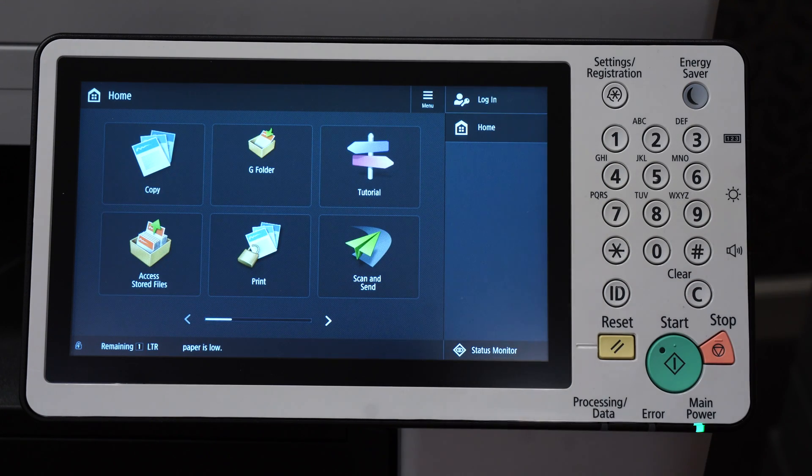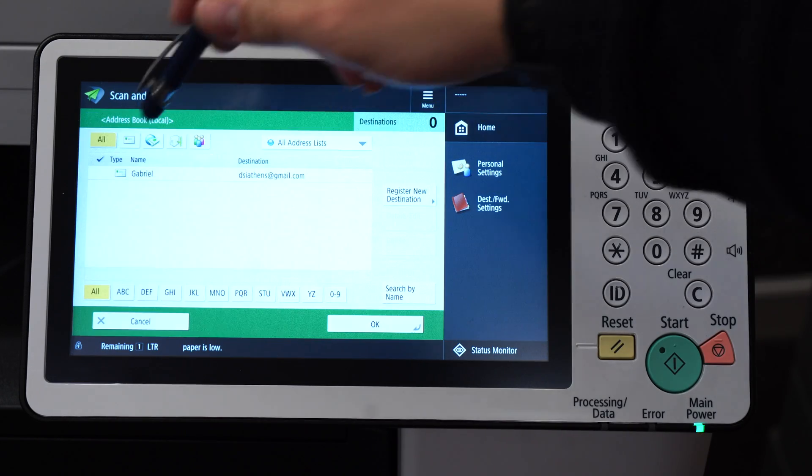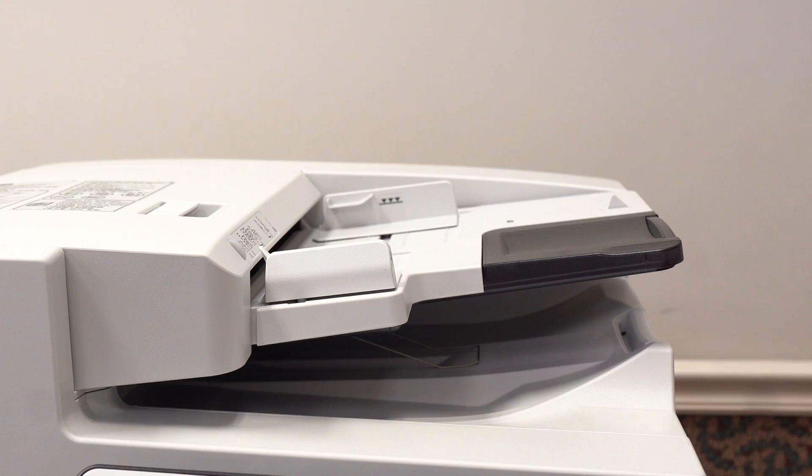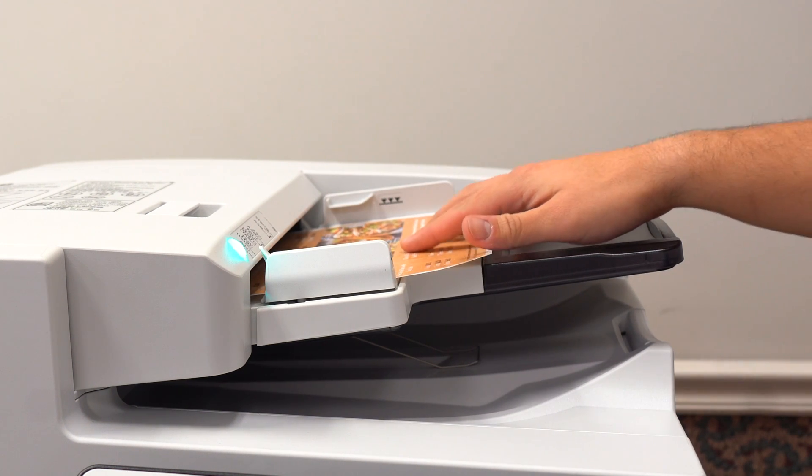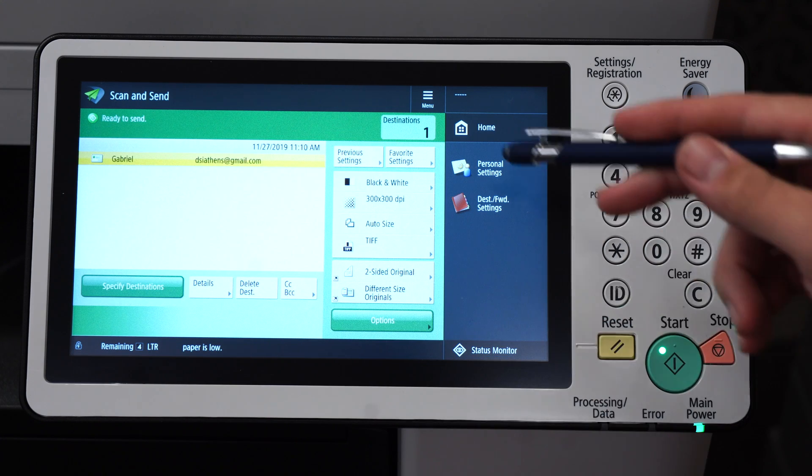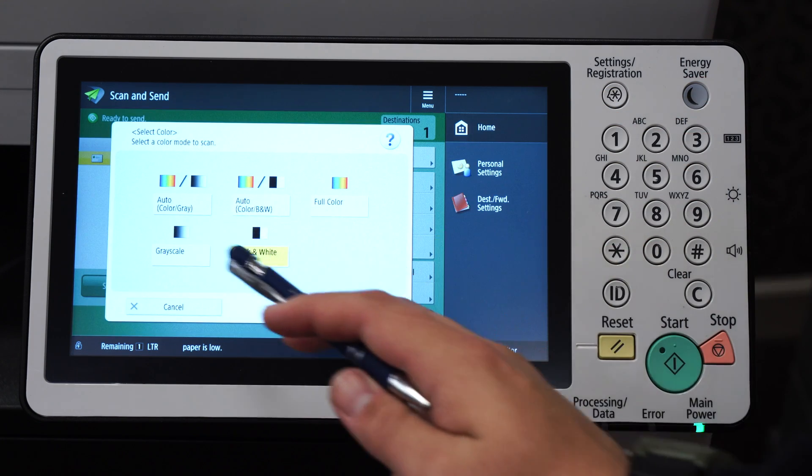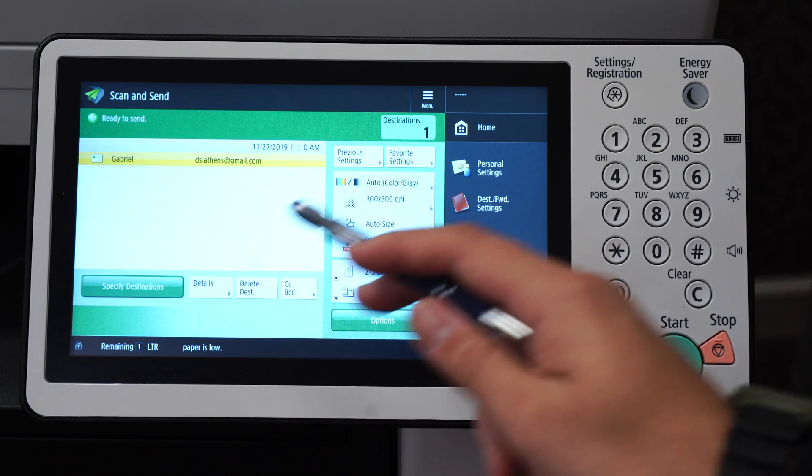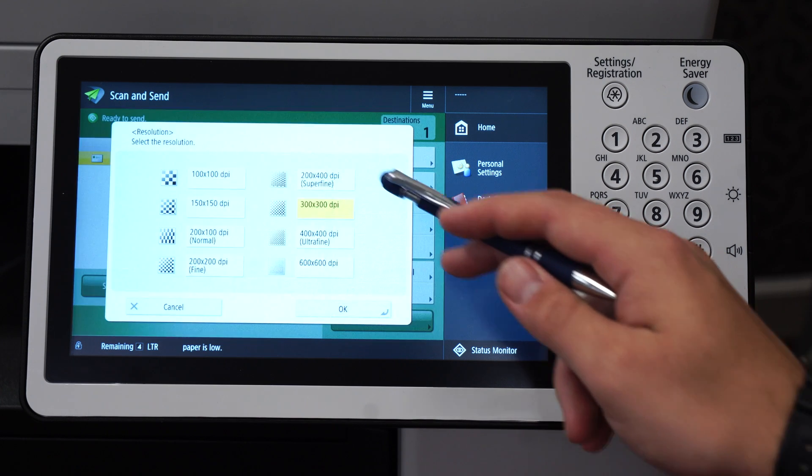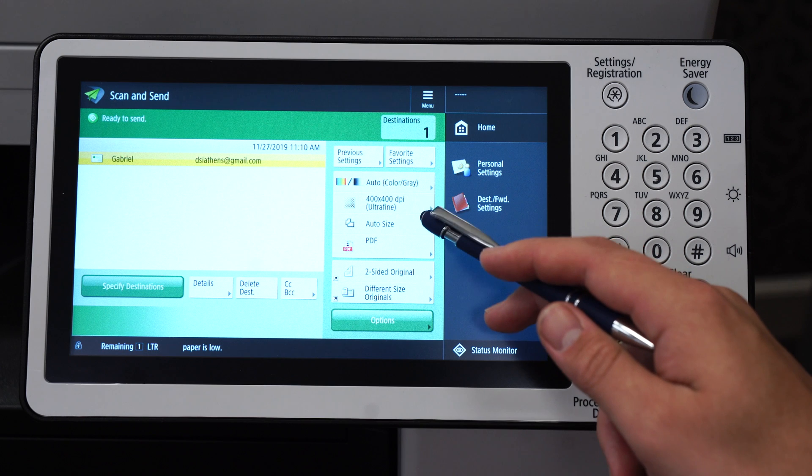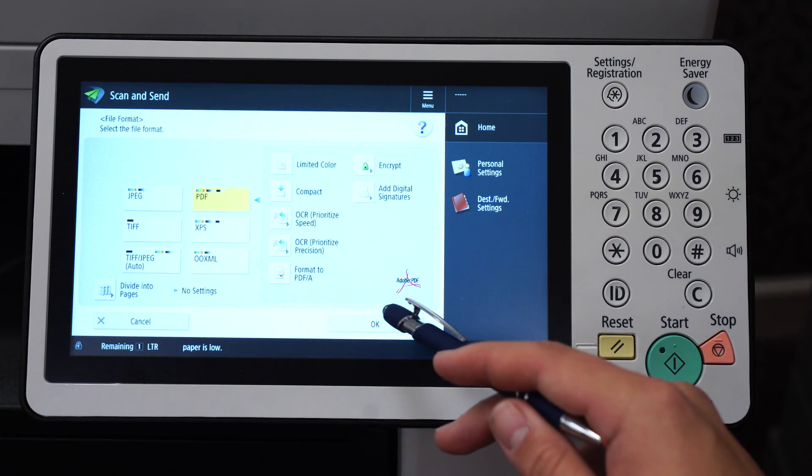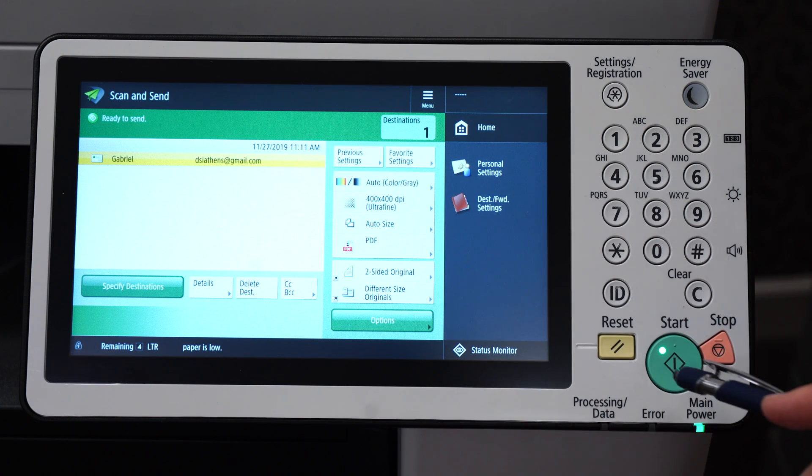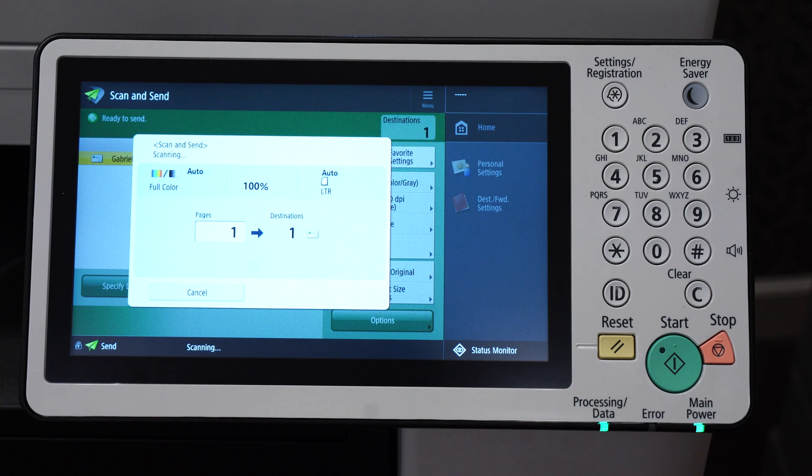Now press scan and send, address book, click on the receiver of the email. Go ahead and put in your document. Now press OK. And if you want to adjust the settings, we can change it to color or black and white. I'm gonna put it on color. If you want to adjust the resolution, I'm gonna change it to 400 in this example. And if I want to change the file type, I can click on the PDF button, change it if I want to, but I'm gonna keep it as PDF. And that's it. I can now press the green start button and send the scan.